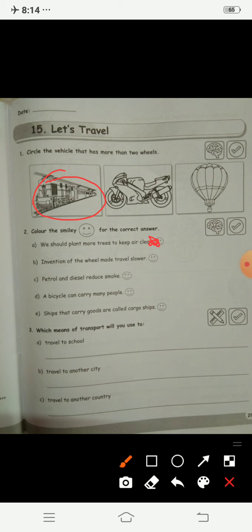A bicycle can carry many people? No, it cannot — it can carry only one riding and one sitting at the back. The last one: ships that carry goods are called cargo ships — yes, this is correct, so you will color it.